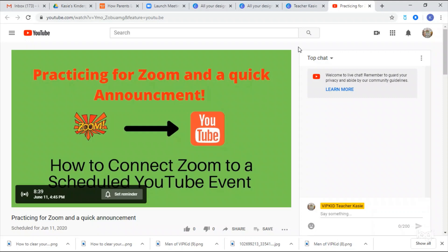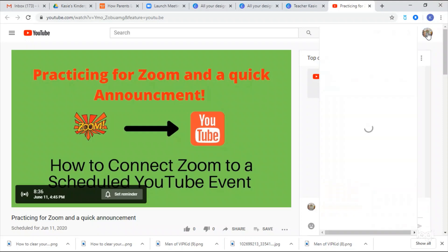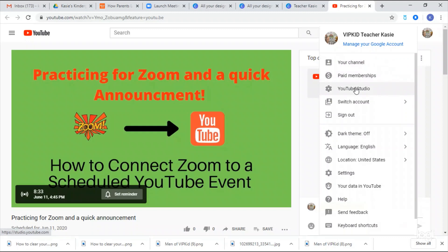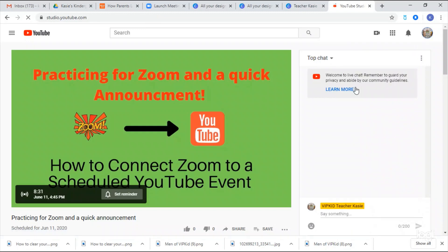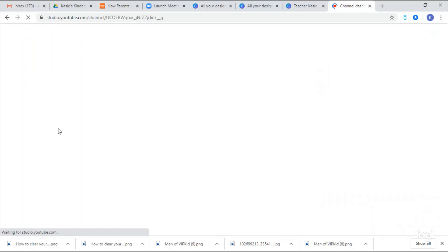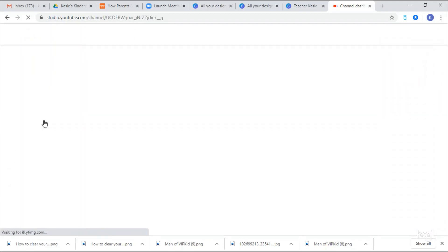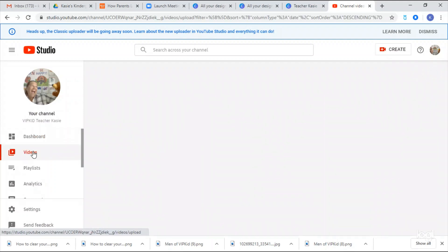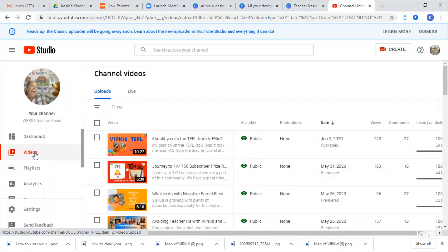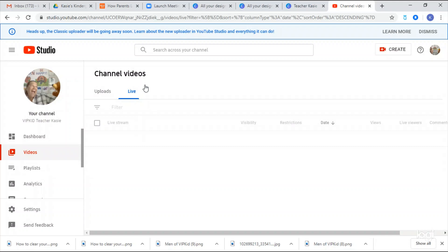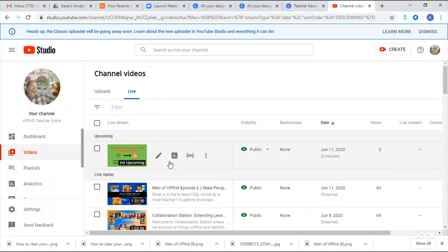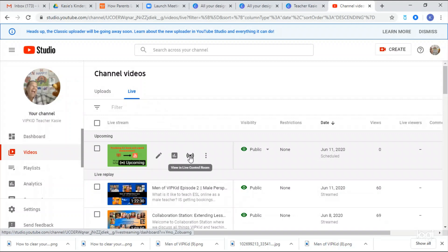There may be other ways to do this, but this is the way I've found easiest. We need to go in to start this live, so I'm going to go to my YouTube Studio. I'll come down here to 'Videos.' I just clicked on 'Live,' and now I'm here. I go to 'View' and 'Live Control Room,' then click on that.